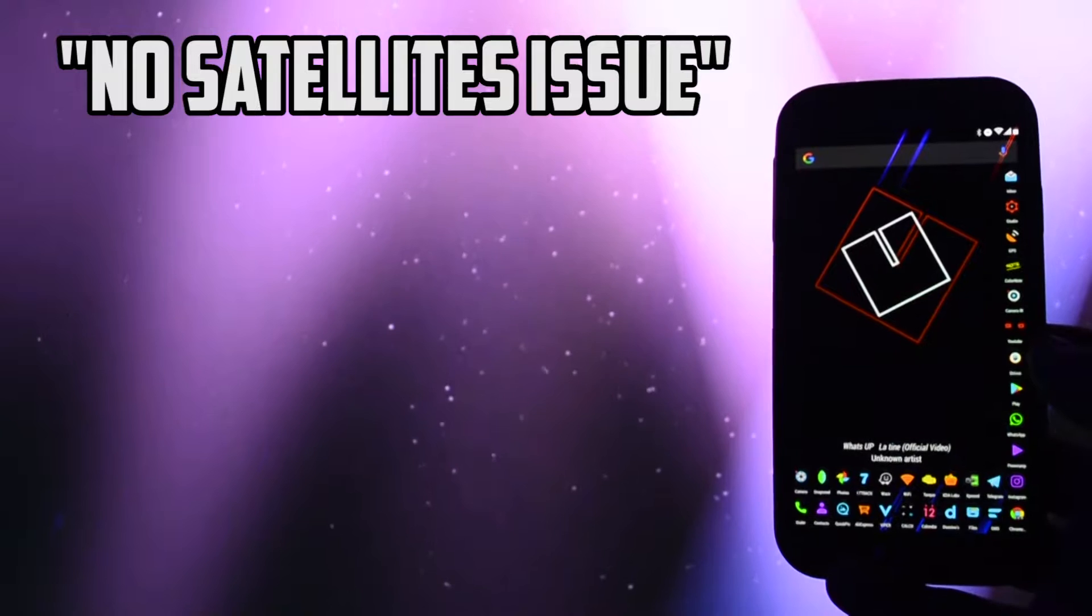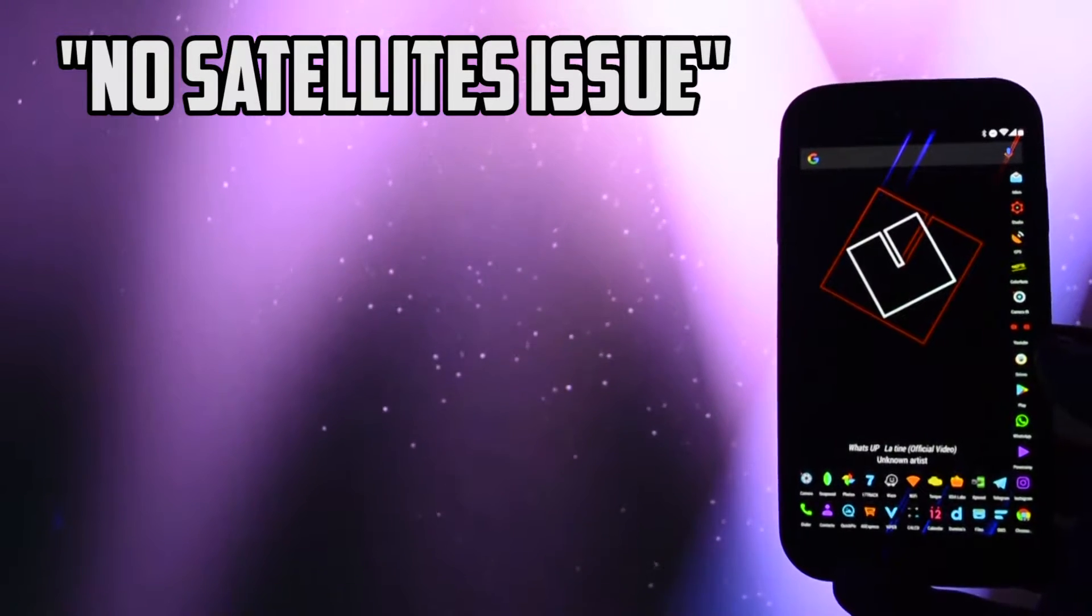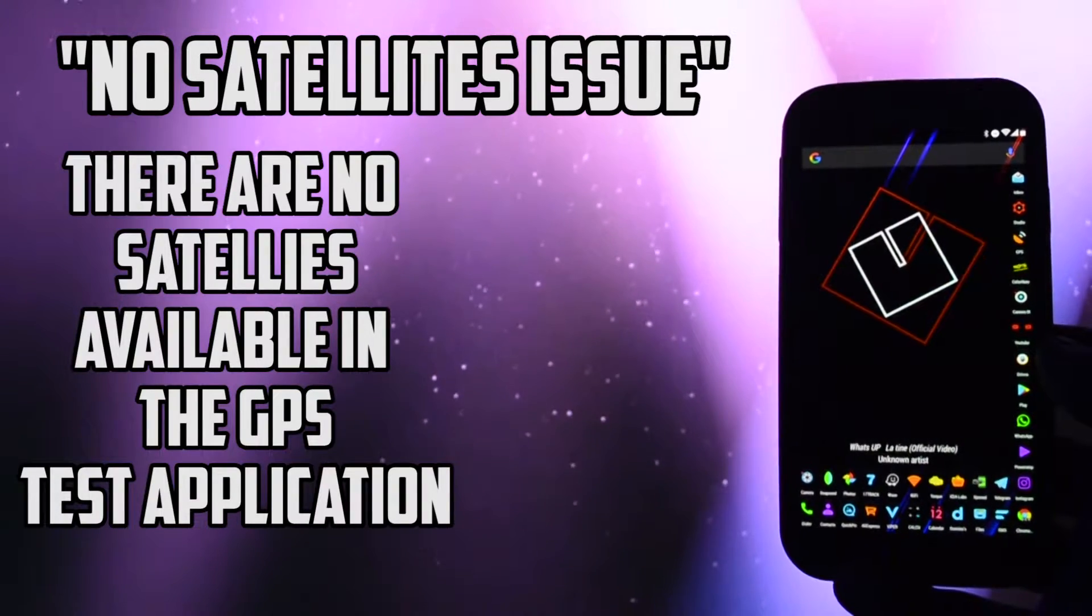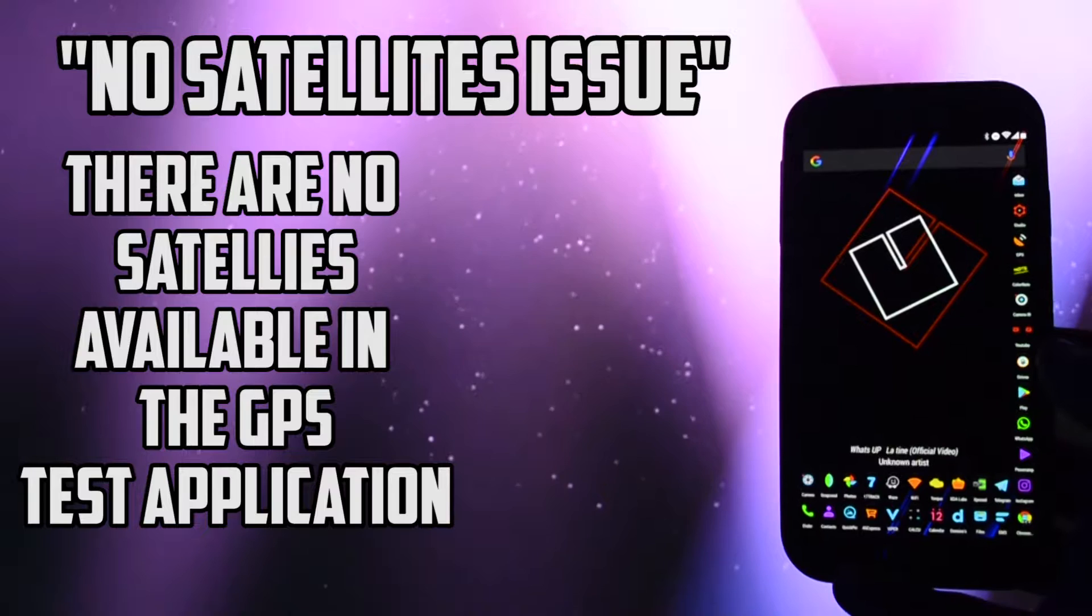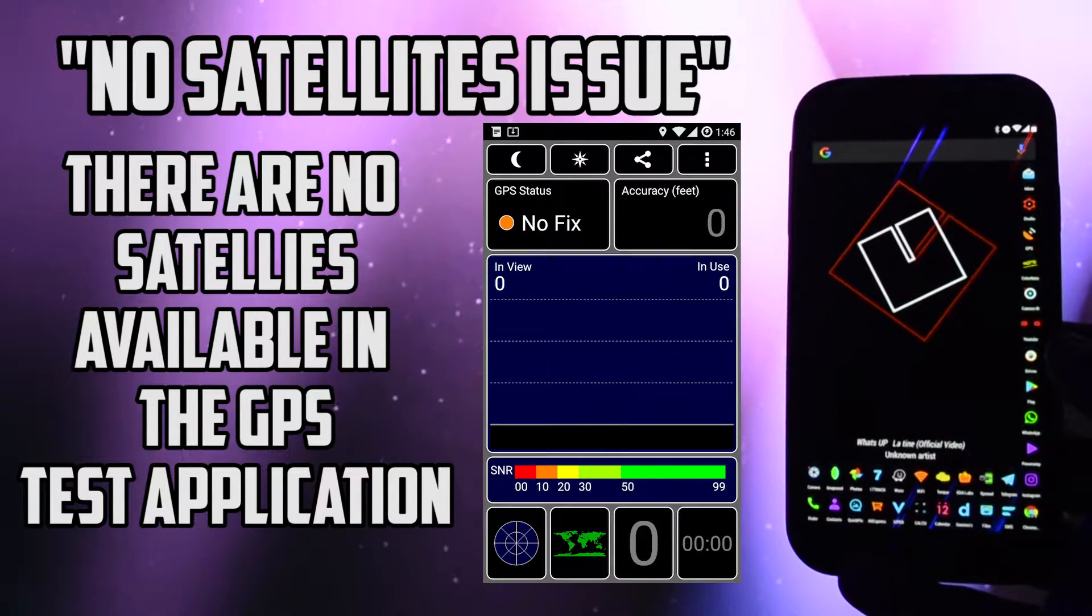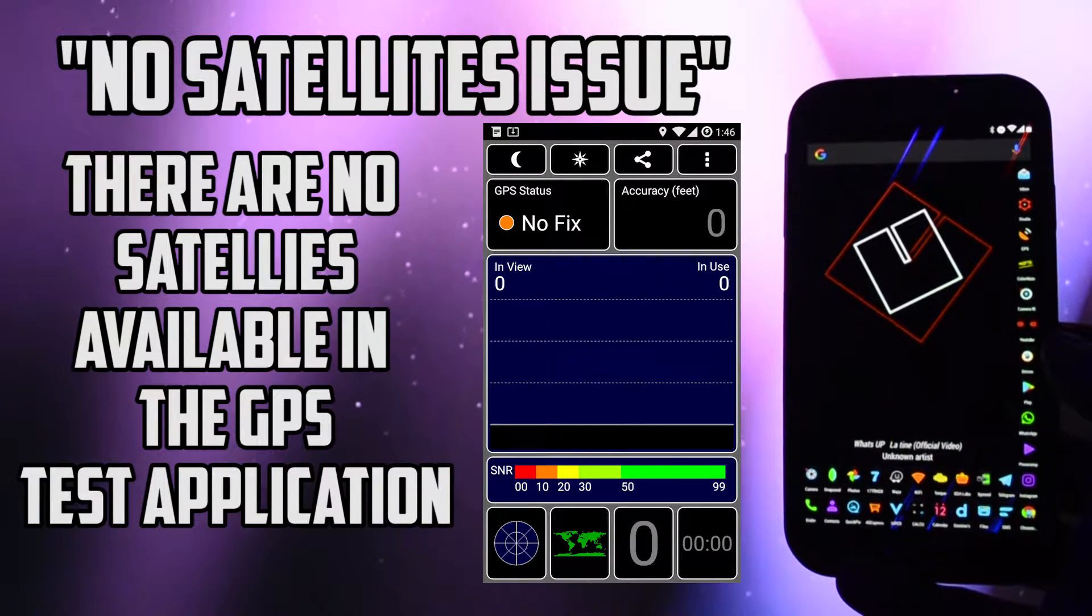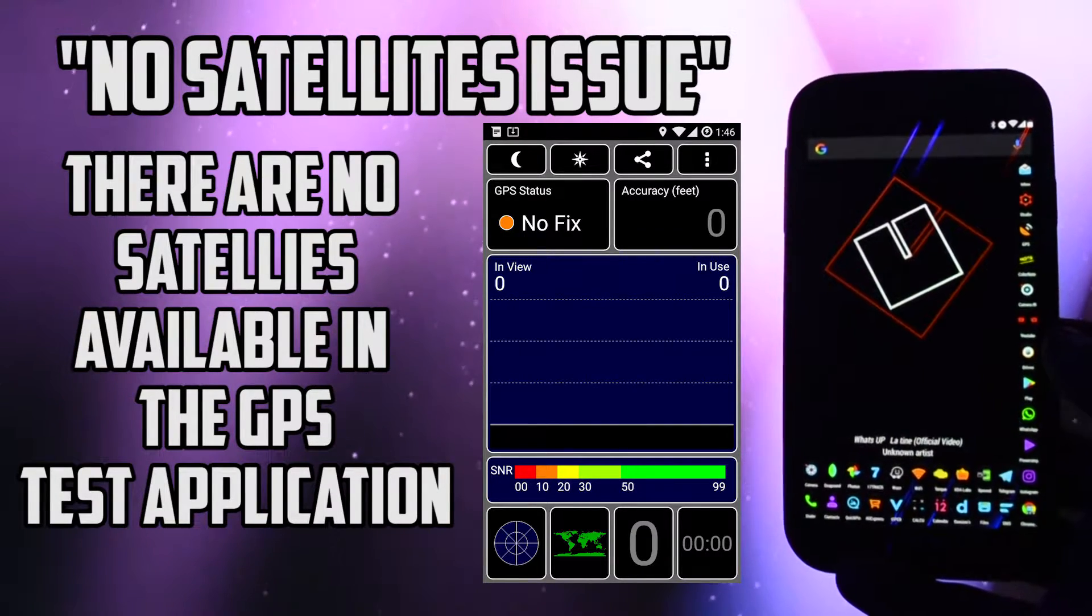The problem is known as no satellites issue. When you open up a GPS app, the issue is that there are no satellites to be found even if you are right under the sky with no obstructions or whatsoever.